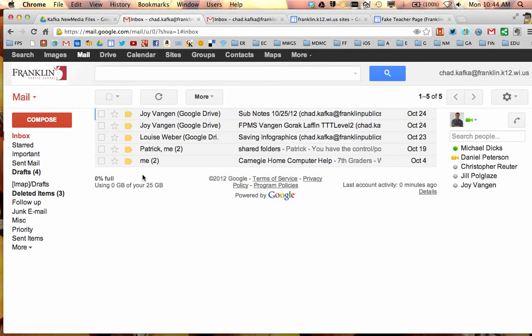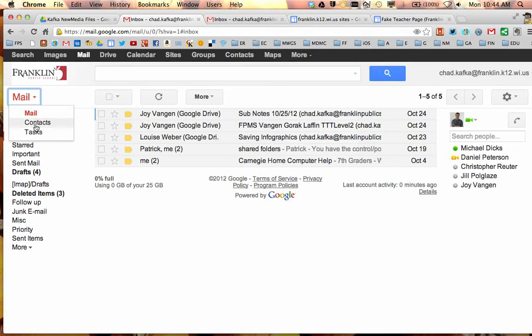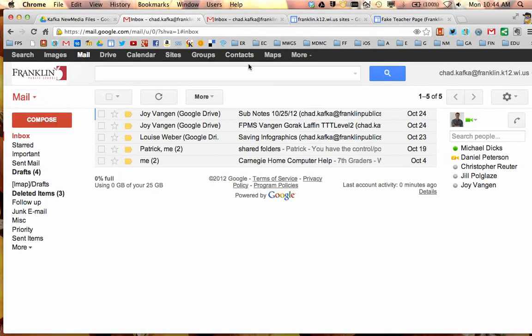Contacts is also accessible when you're in Gmail. If you go over here above the Compose button where it says Mail, you can click on Mail, and there's a choice there for Contacts. Both of these take you to the same spot, so let's go to Contacts.